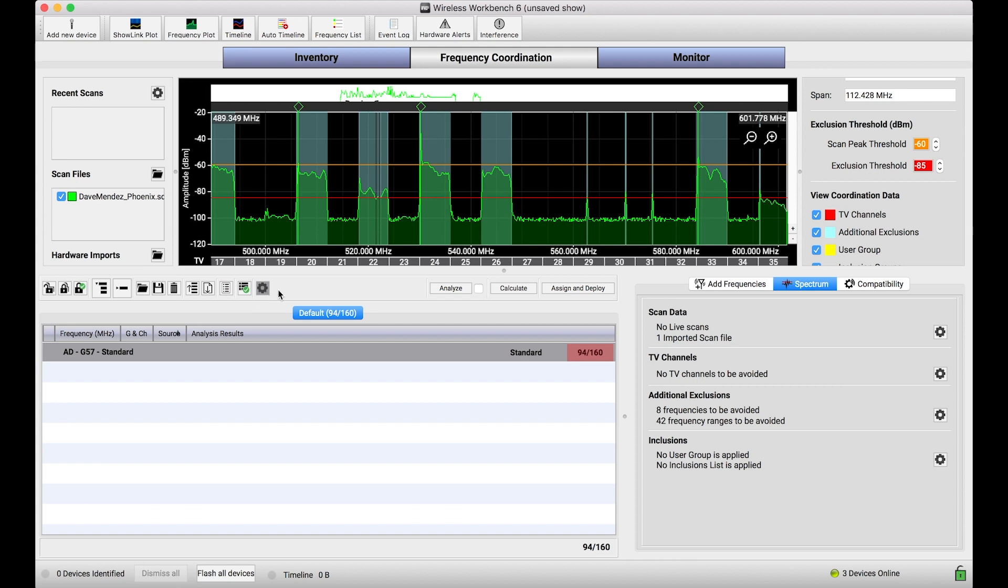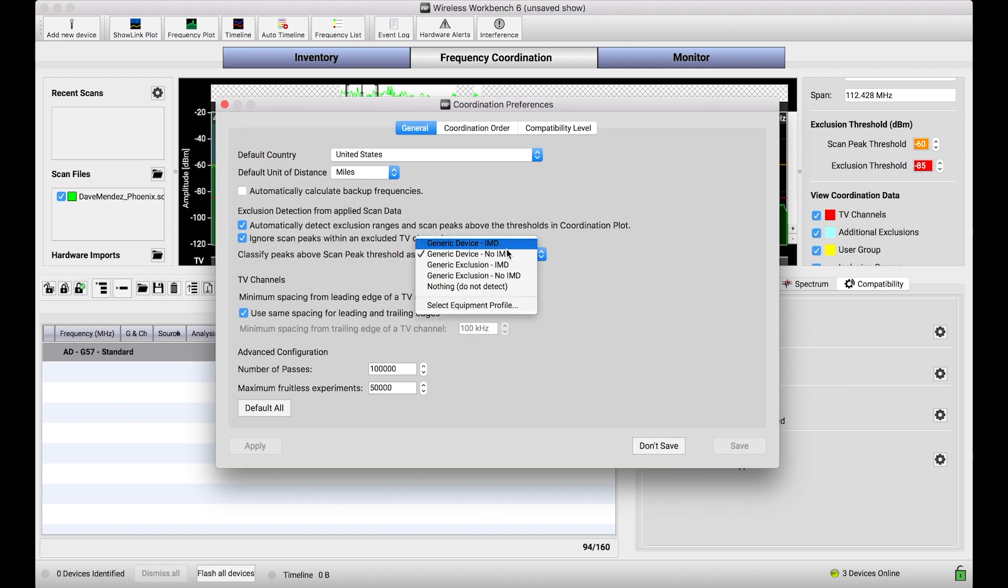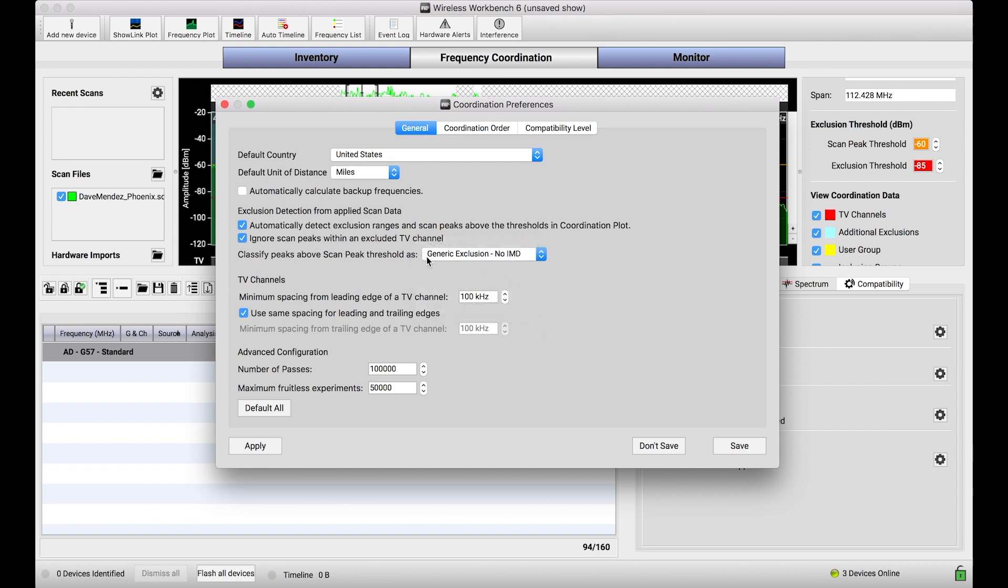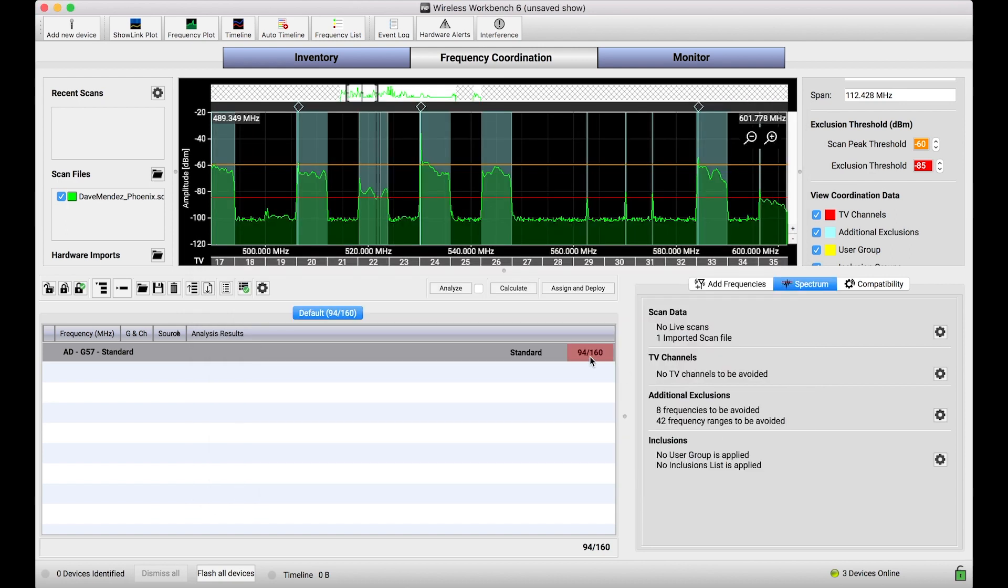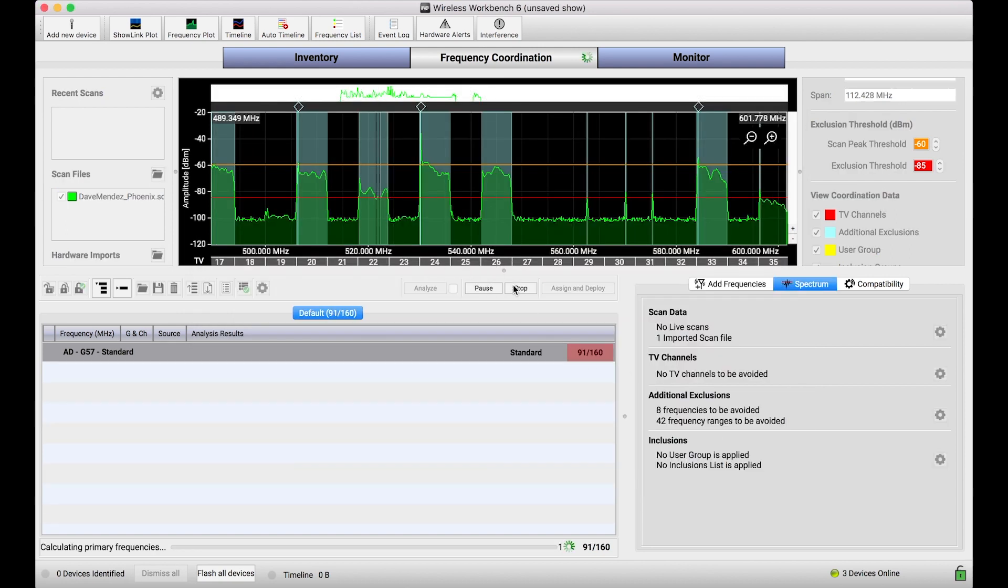Let's go a step further and assume that not only are we going to not create intermods, but let's assume we don't need to give these things channel to channel spacing. There's no need for an 800 kHz wide berth. We'll turn it into a generic exclusion, meaning no direct hits, and that these things aren't going to generate intermods. And when I do that, you'll see, I bet you will see a jump from 94 to, let's see, oh, egg on my face, about the same. Maybe we'll squeak out a couple extras.